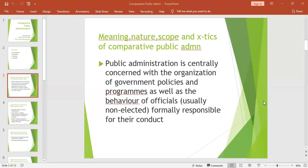The new public management movement began to develop in the late 1970s and 1980s. The first movers were the United Kingdom, reformed under Prime Minister Margaret Thatcher, and communal governments in the USA, which suffered heavily from the economic recessions of 1979. Later, national governments of other Commonwealth countries, mainly New Zealand and Australia, joined.